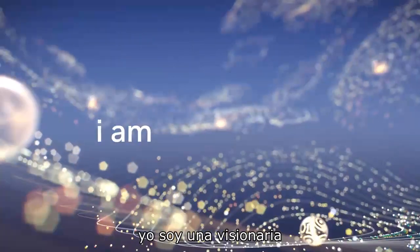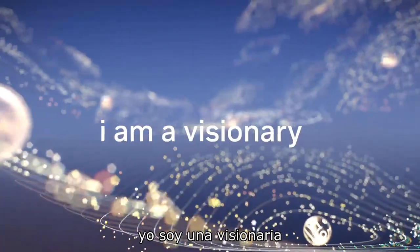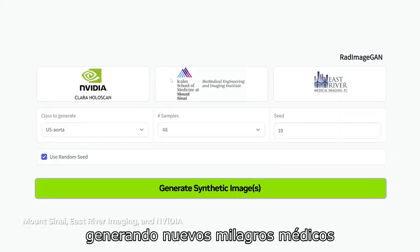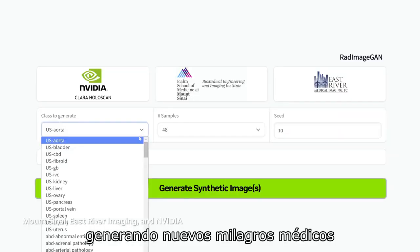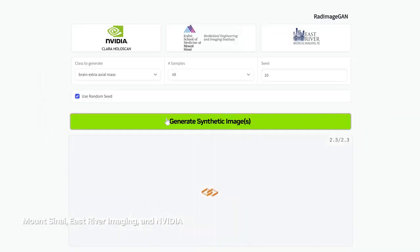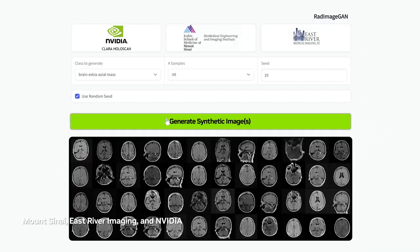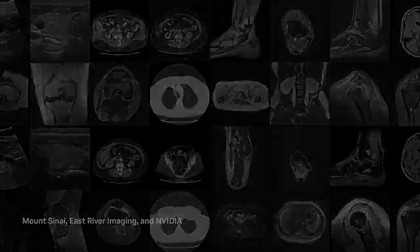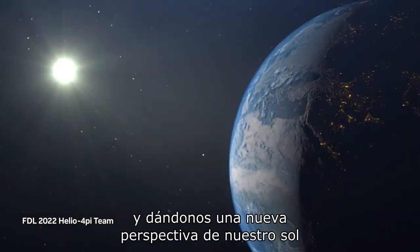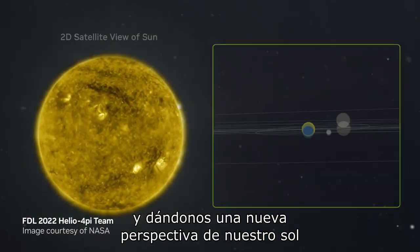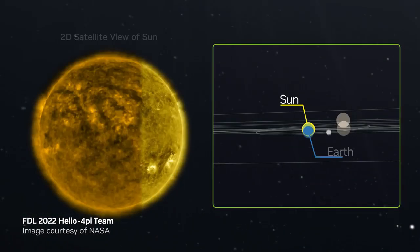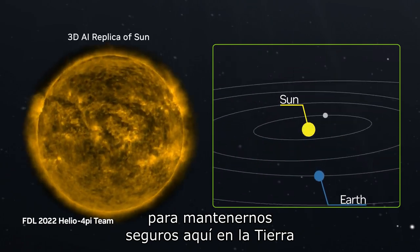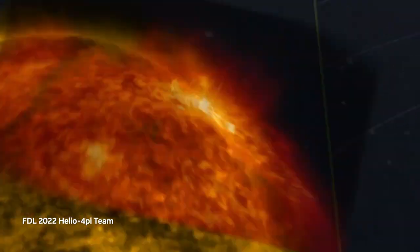I am a visionary, generating new medical miracles and giving us a new perspective on our sun to keep us safe here on Earth.